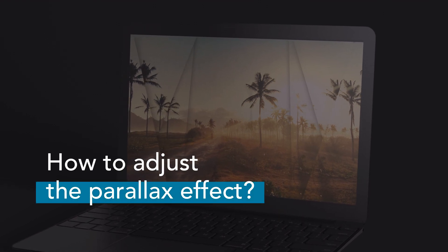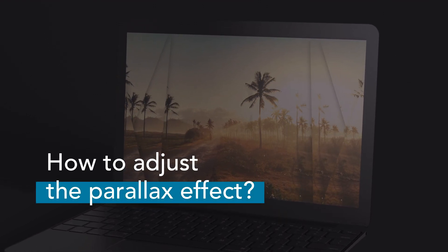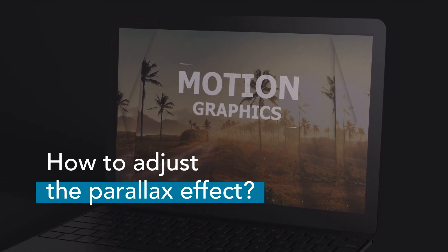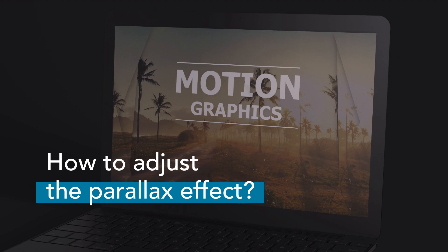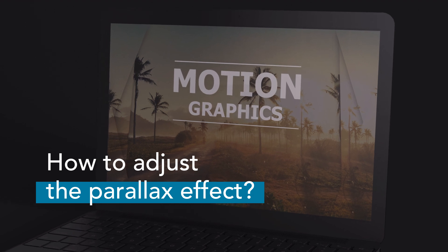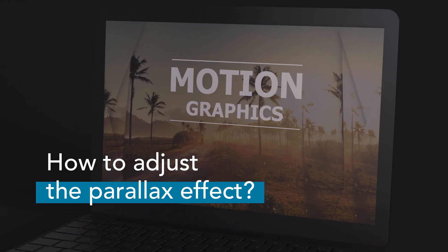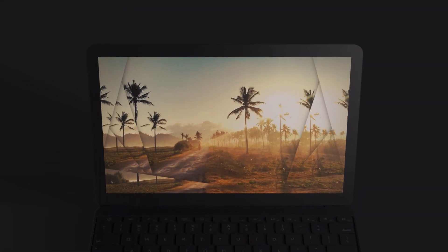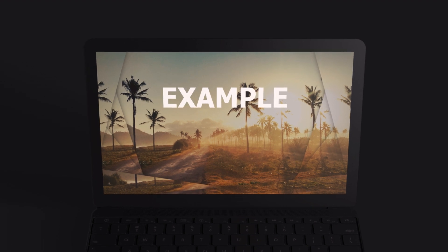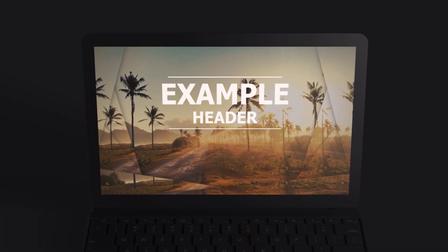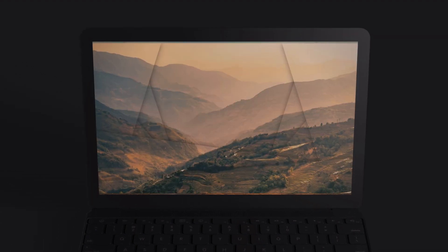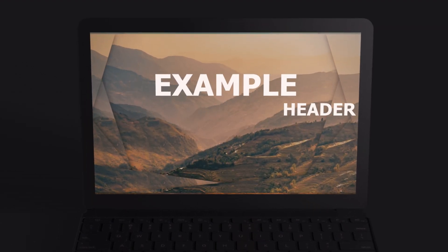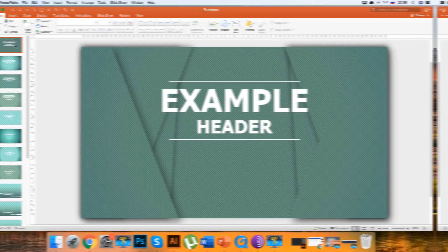Hi friend! Now I will tell you how to quickly and easily insert photos into ready-made PowerPoint slides to create a great parallax effect. Let's start by opening the presentation, which you can also download for free from the link in the description of this video.